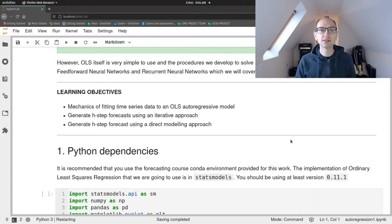The iterative approach is where you're forecasting step by step, taking the values that you're predicting and feeding them back into your forecasting model in order to make that next step. So eventually you start forecasting off your forecasts. With a direct modeling approach, we build multiple regression models — so if we were working with monthly data and predicting 12 months ahead, we would build 12 models, and each of those models would predict a specific time period into the future.